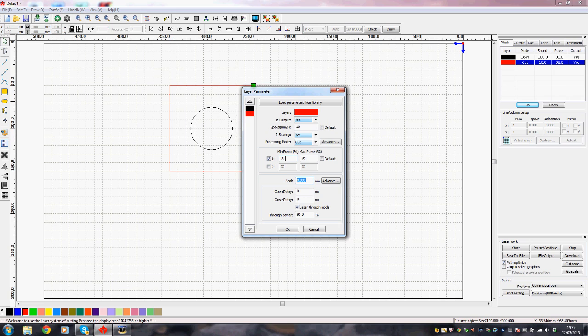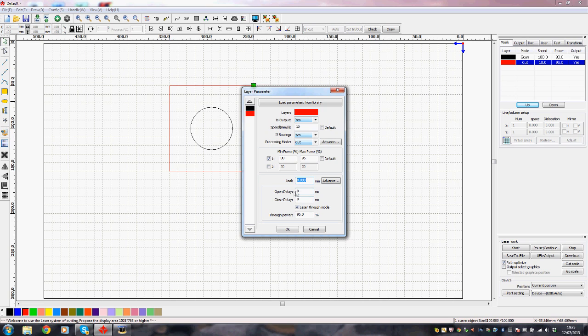And again we've only got one layer selected and it's told me that the minimum power is going to be 80% and the maximum power is going to be 95%. I did read somewhere it's not recommended to go above 95%. I've got no idea what this is, seal open delay, close delay, through power 95%. We should leave all those alone and say okay.